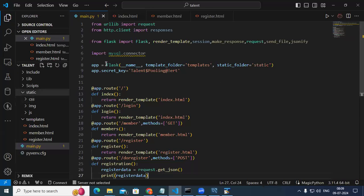The next thing is we are importing mysql.connector. You need to install the MySQL connector; without that you cannot connect to the MySQL database.